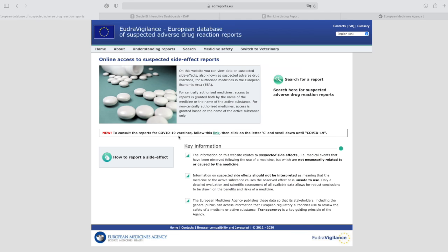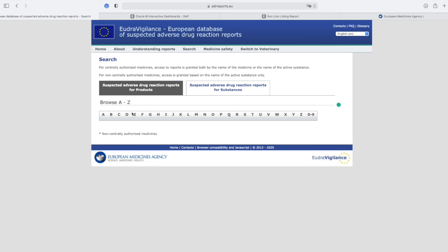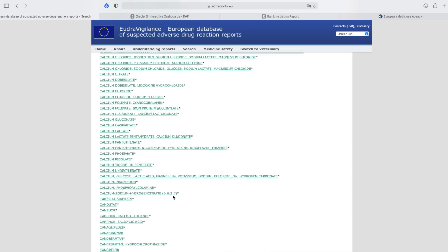My EudraVigilance page here, which is the European database for suspected adverse drug reaction reports — I can submit a report if I had side effects from my vaccine, or I can search for reports. I go here and I'm looking for substances. Make sure you look in this section, because under products you will not find anything. Then search for COVID.